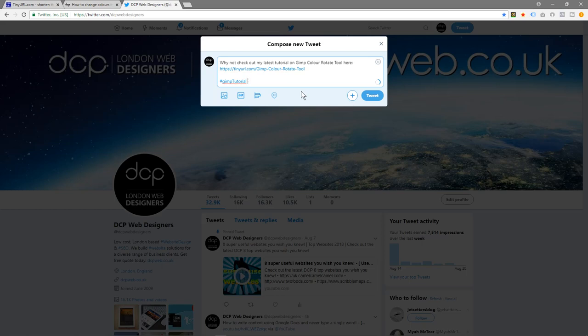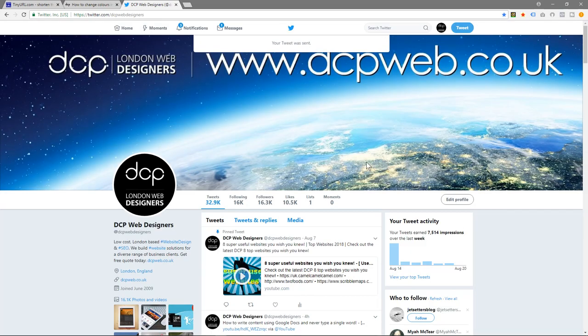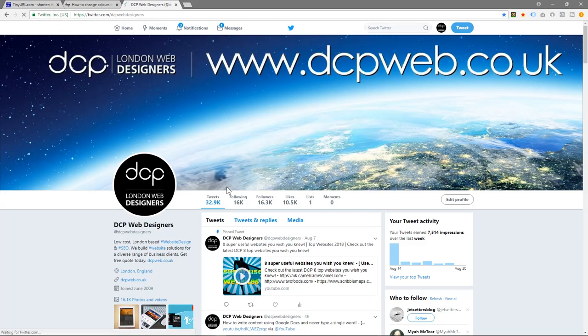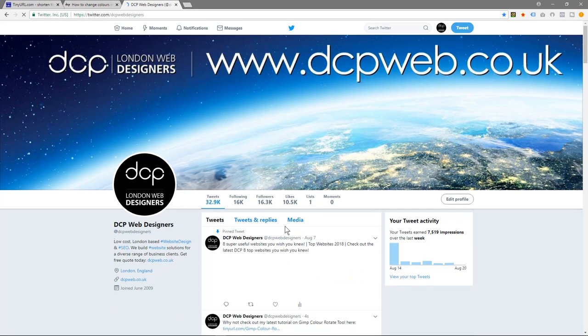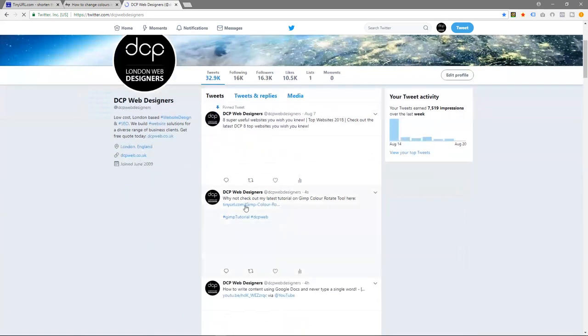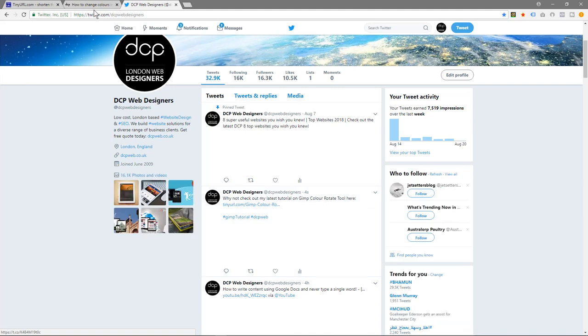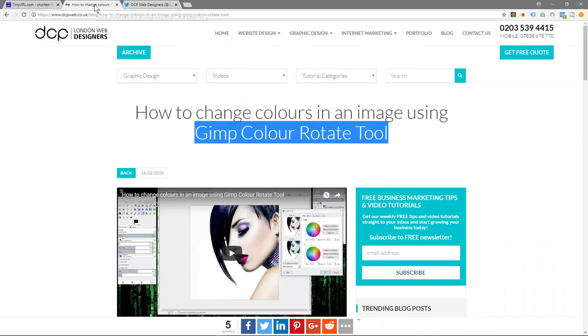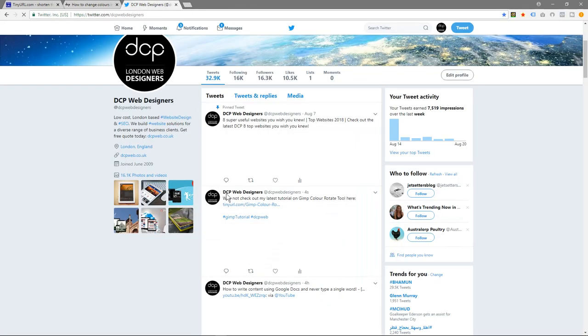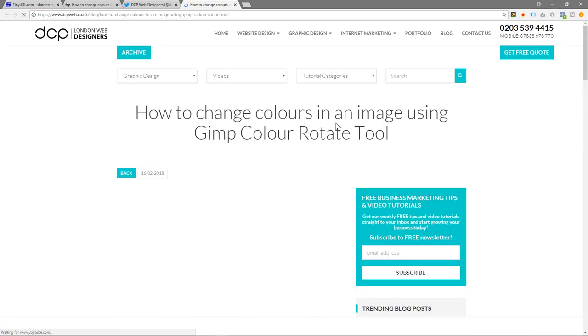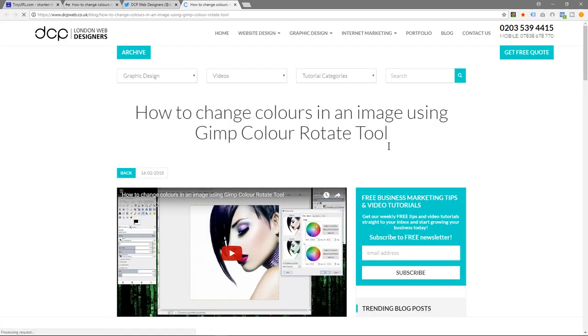We could post this, and when we refresh we'll see that tweet. You can see the tweet here, and it's got the shortened URL here. When we click that link, it will redirect to our blog post.